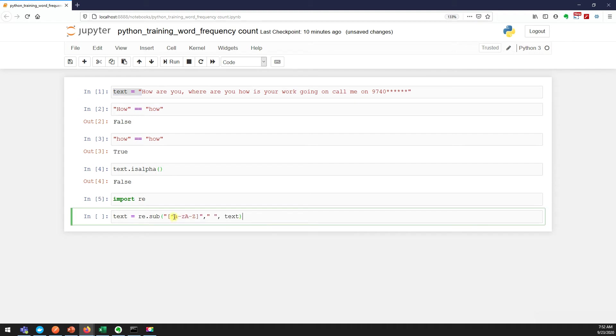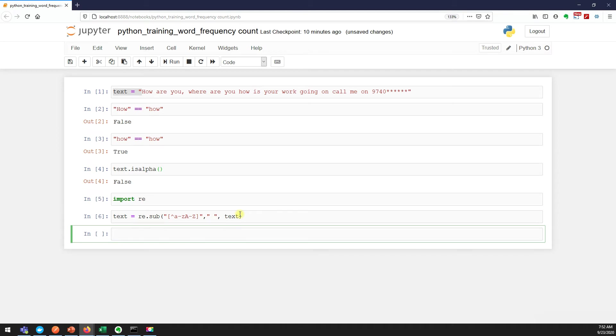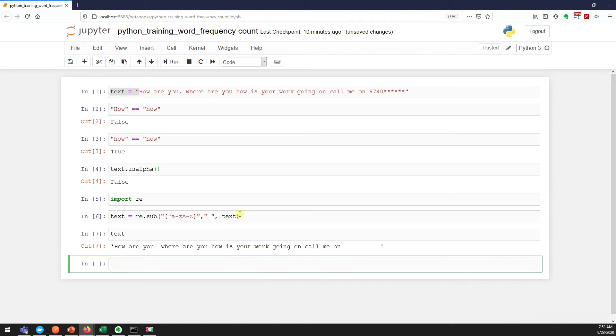What we are doing is: take alphabets from small a to small z and capital A to capital Z. This is my string, and wherever you find the non-alphabets, then just replace with space. Now if you see the text, did you see? Yeah, there is a space here.